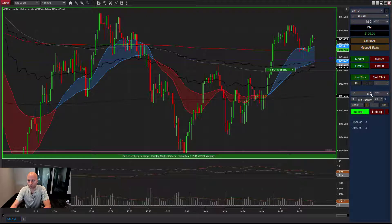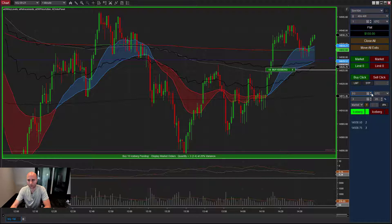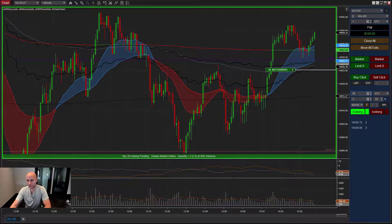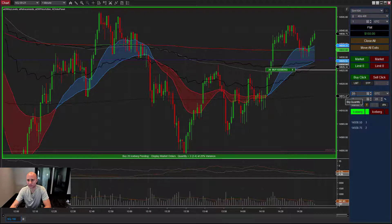Let's go over the controls on this screen. Here's where we control the size — the main size of the trade. This is the total number of contracts to be submitted for this iceberg. If you want to do a 20-lot trade, you would just set that to 20.